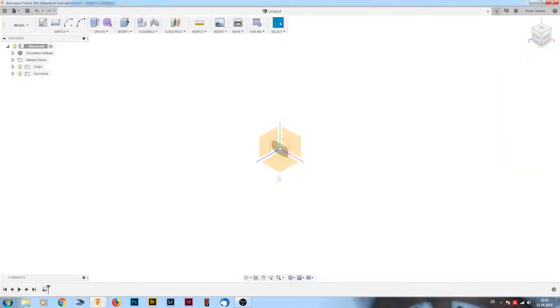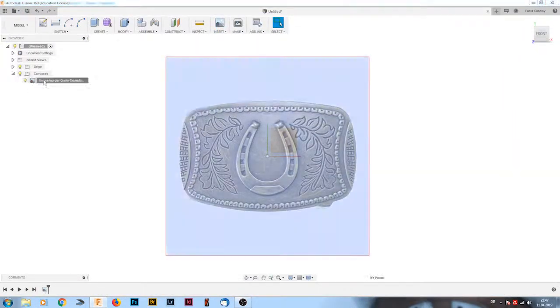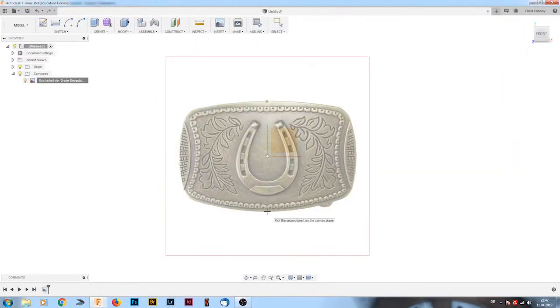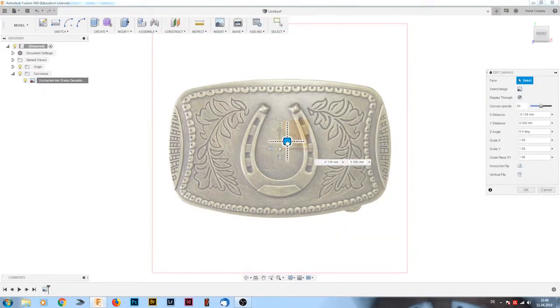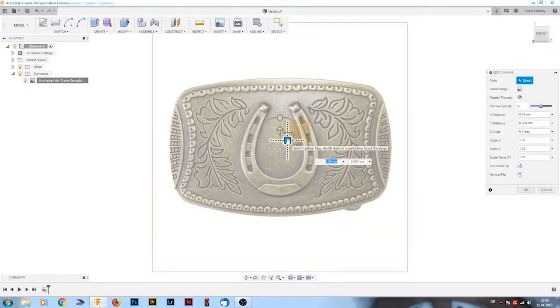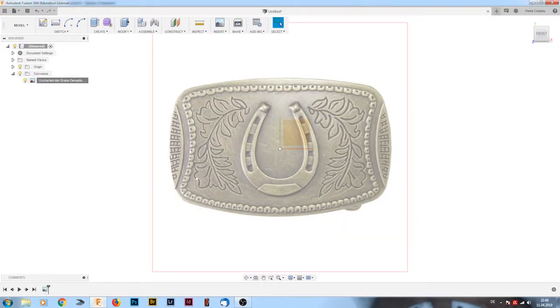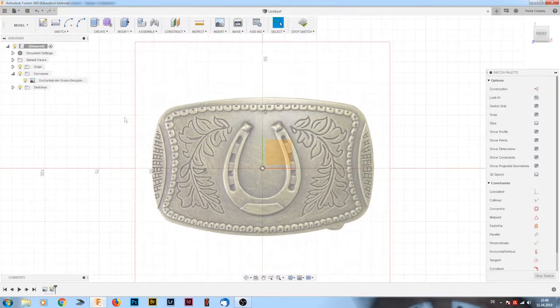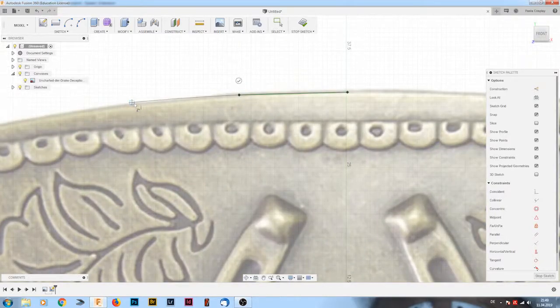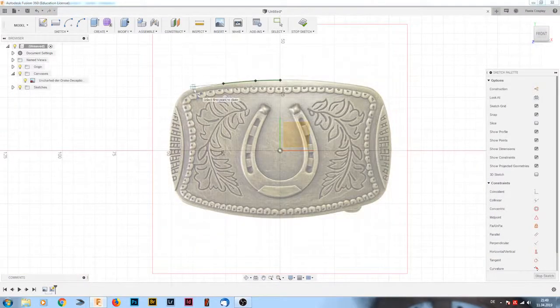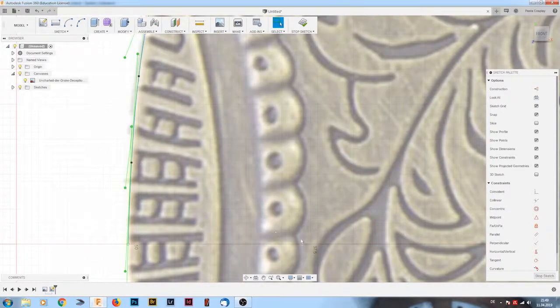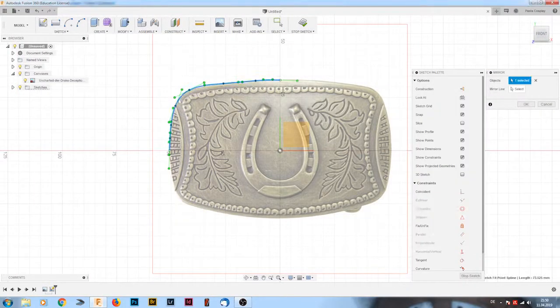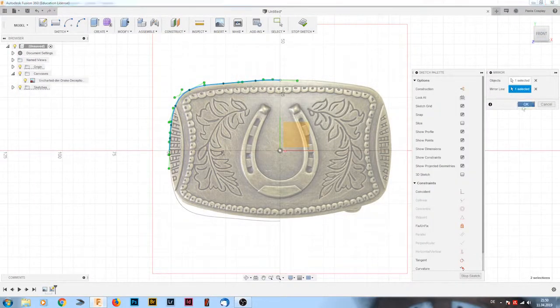I got my reference image from Google, I think it's the actual buckle you can buy, and yeah I started out by making a sketch of the general shape around the buckle and I used the spline tool to do that.